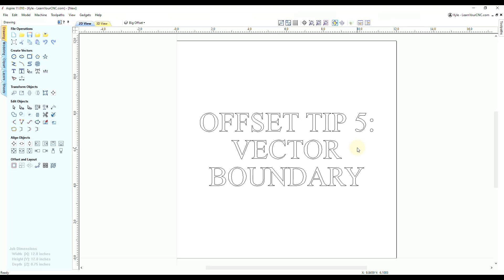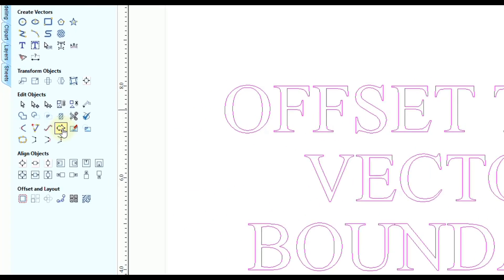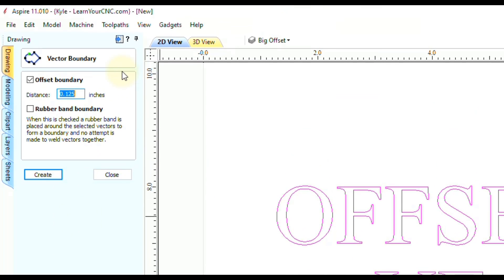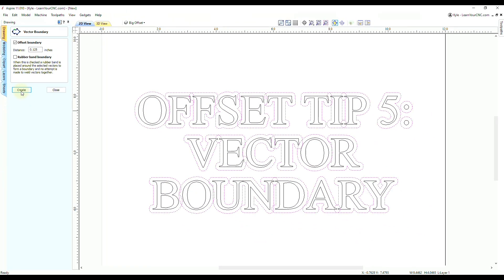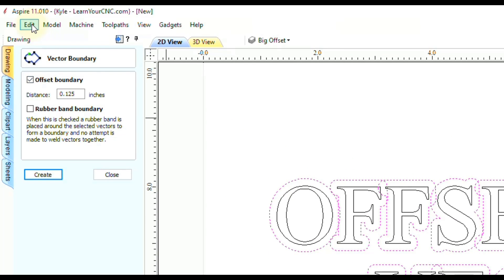Final offset tip number five is using the vector boundary tool instead of the offset tool. Select the vectors and go to a different tool called 'Boundary Create.' Check 'Offset Boundary,' set the distance to an eighth inch, and click Create. It offsets the letters similarly, but you don't have the option to create sharp corners, and it only offsets the outer shapes — not the inside ones. However, the shapes will overlap, so you'll need to do further editing to weld them together.